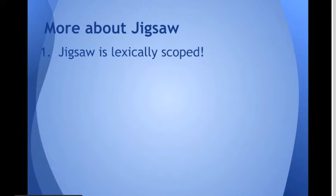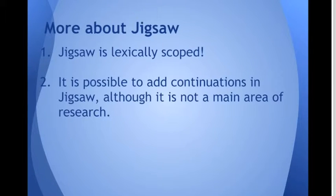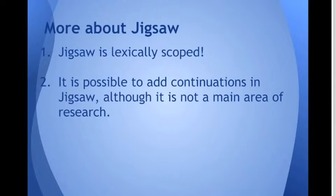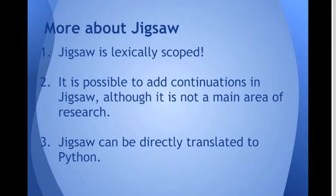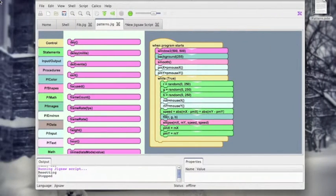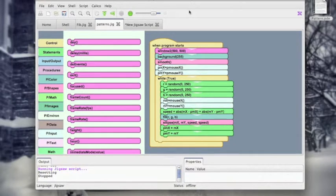So let's go back to our thing. So a little bit more about Jigsaw. Jigsaw is actually lexically scoped. It is possible to add continuations in Jigsaw, but it doesn't seem to be the main area of research. And Jigsaw can be directly translated into Python, which is another great teaching feature.